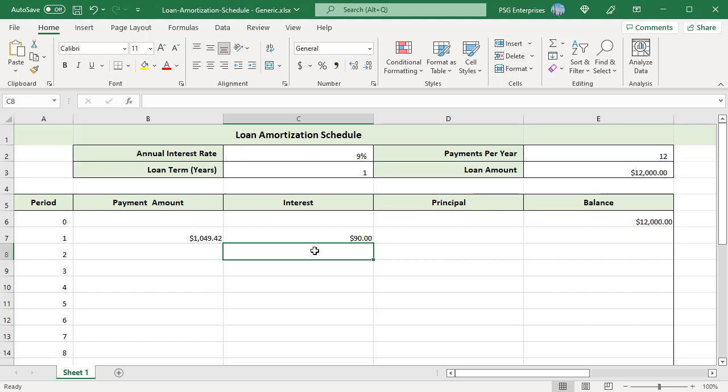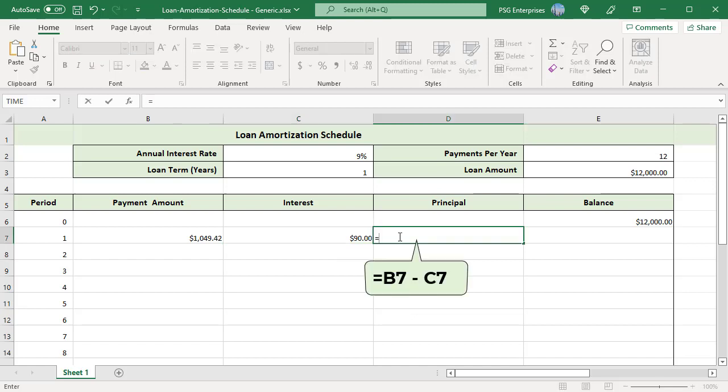There is no direct formula to calculate the payment towards principal in each period. The sum of the interest per period and principal per period will equal the payment per period. We can get the principal paid per period by subtracting the amount of interest paid in a period from the total payment each period. Use this formula: B7-C7.